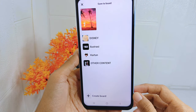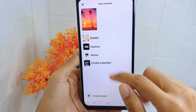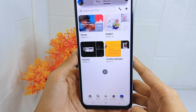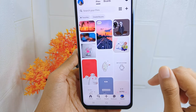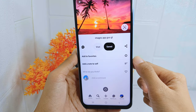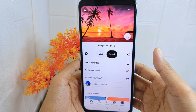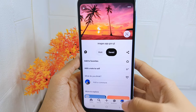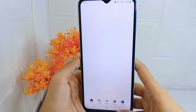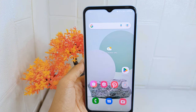Pick the board for your new pin. The photo is now successfully uploaded to your Pinterest account. That's the tutorial on how to pin photos from a website to a Pinterest account on Android. If you found this video helpful, don't forget to like and subscribe for more content. Thank you!